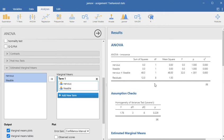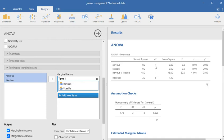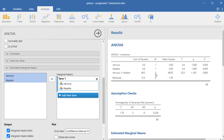There's 12 total participants. All the remaining degrees of freedom should add up to 11. Nervousness has two conditions, levels within nervousness, so one degree of freedom. Likeability, same thing. Since this ends up being multiplicative, we have really one degree of freedom for our interaction term as well.